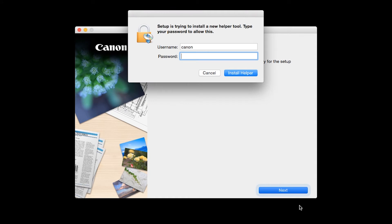When prompted, enter the administrator name and password you used to set up your Mac. And then, click Install Helper.